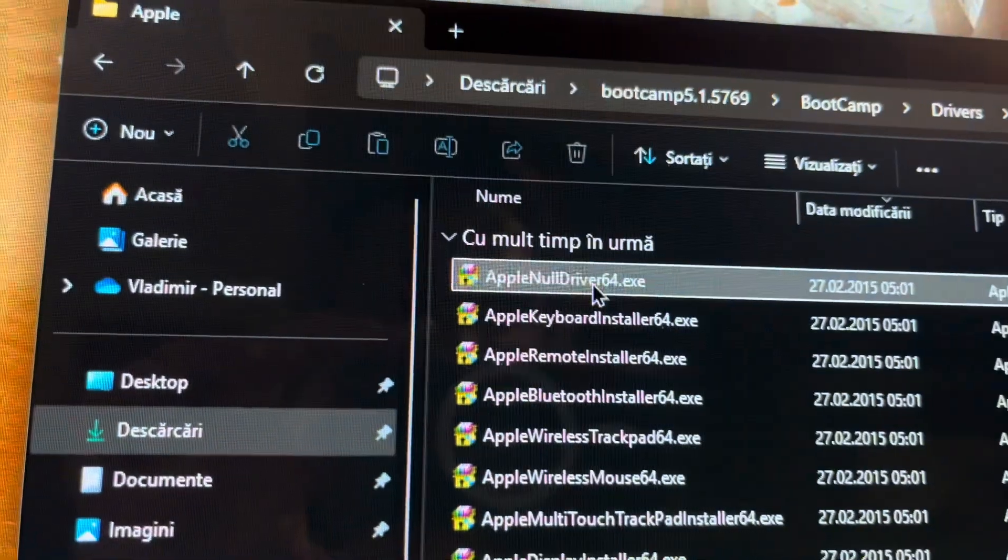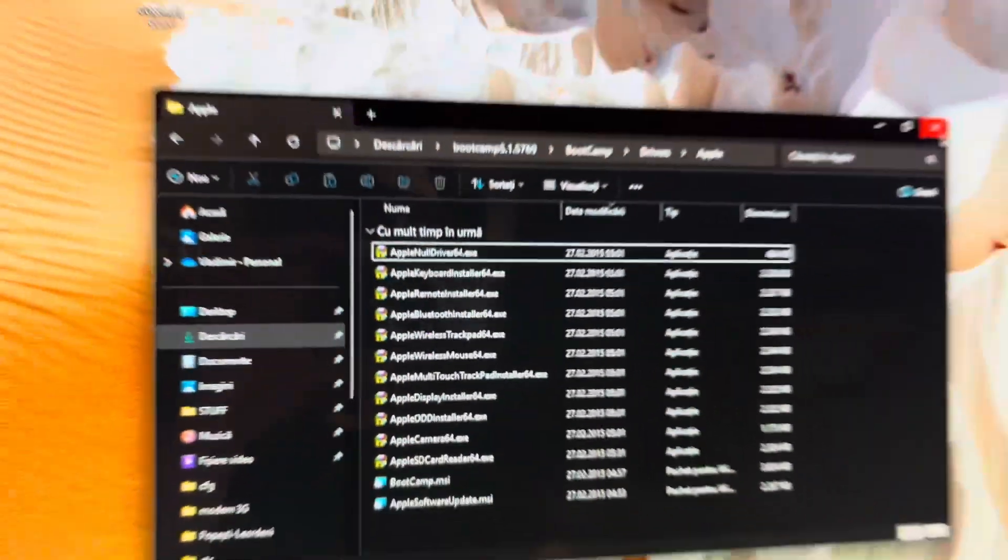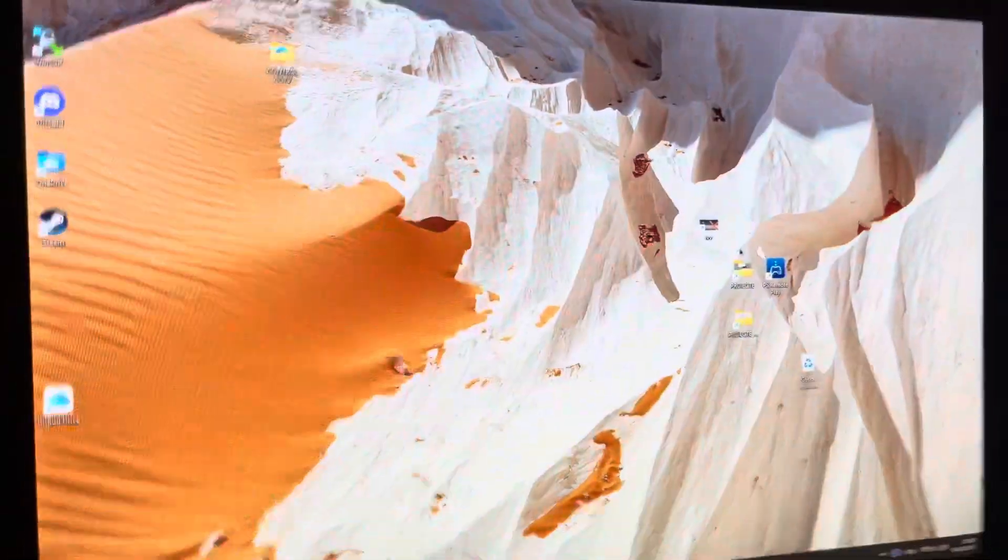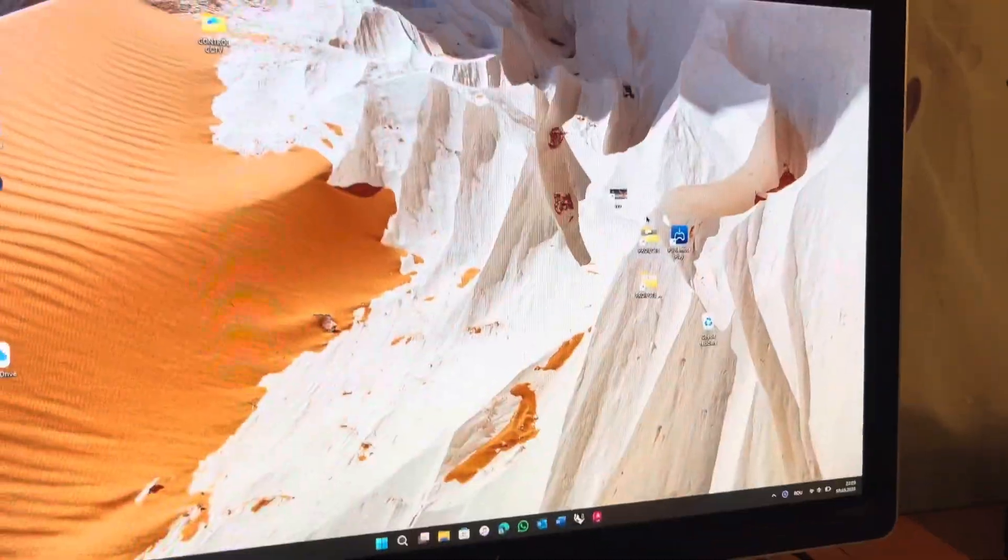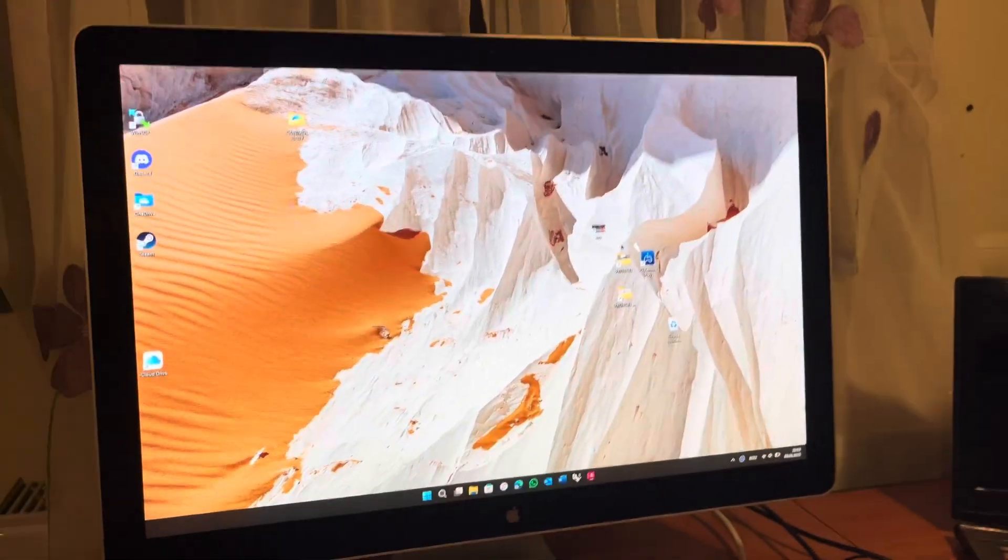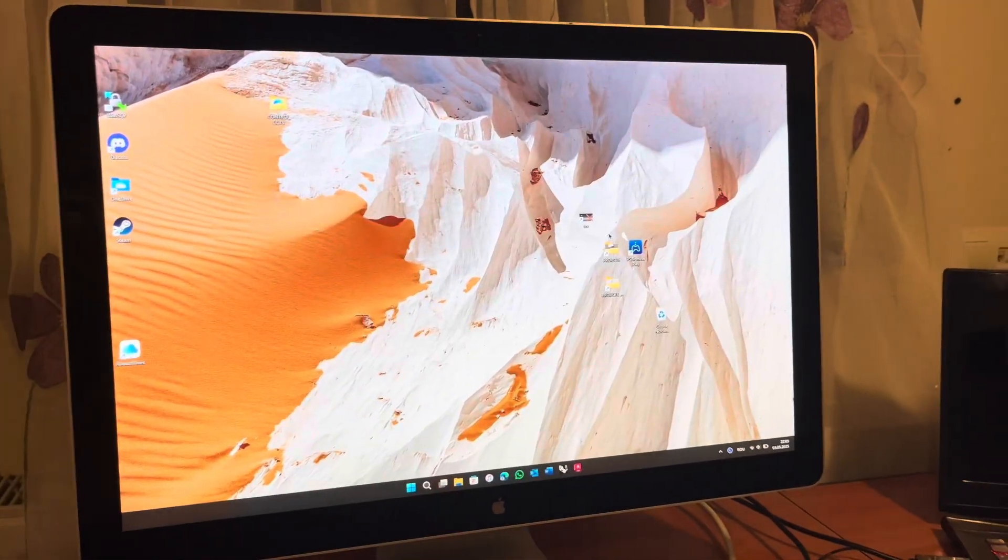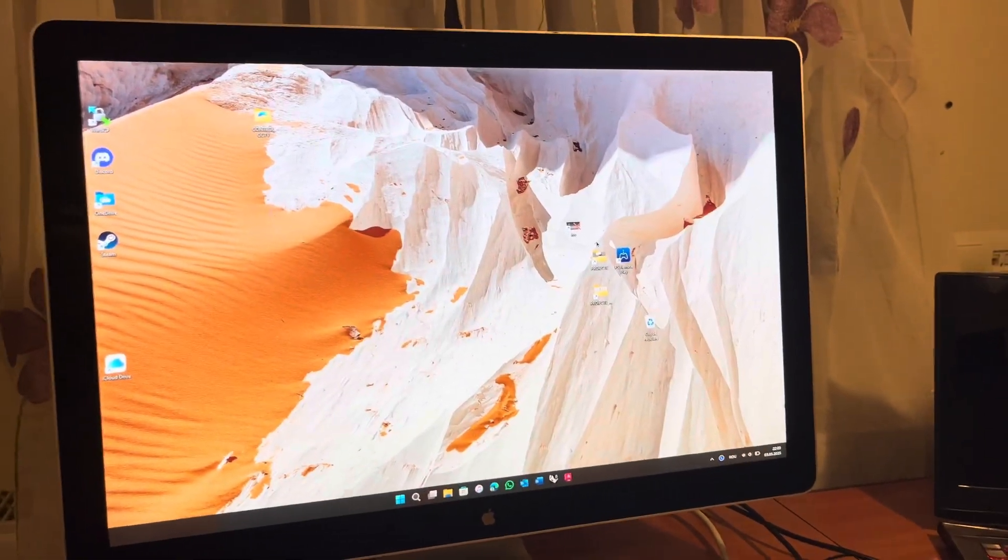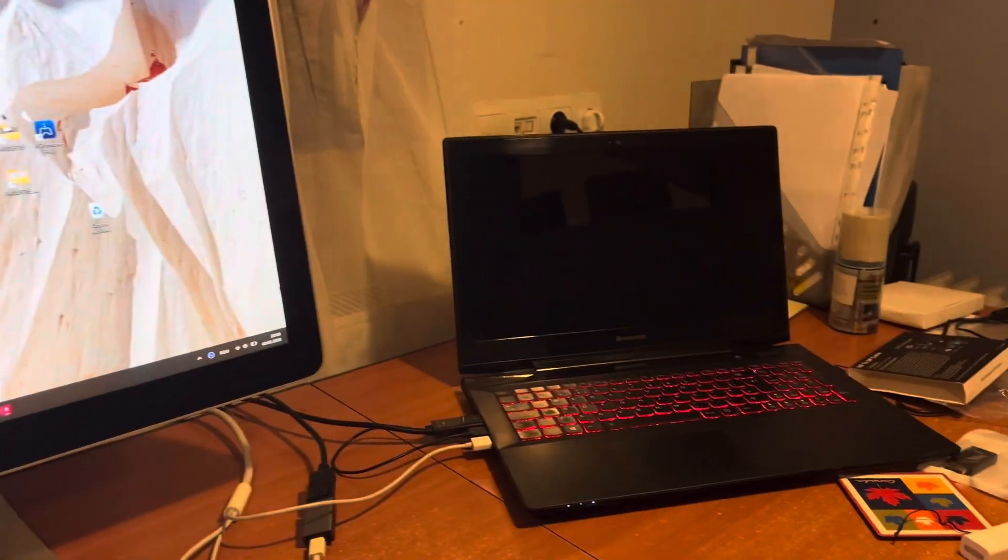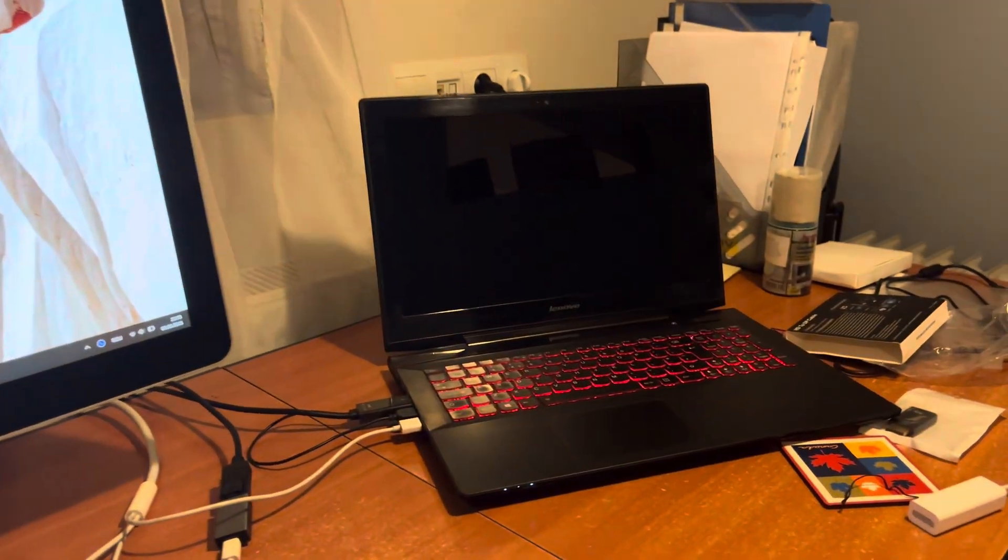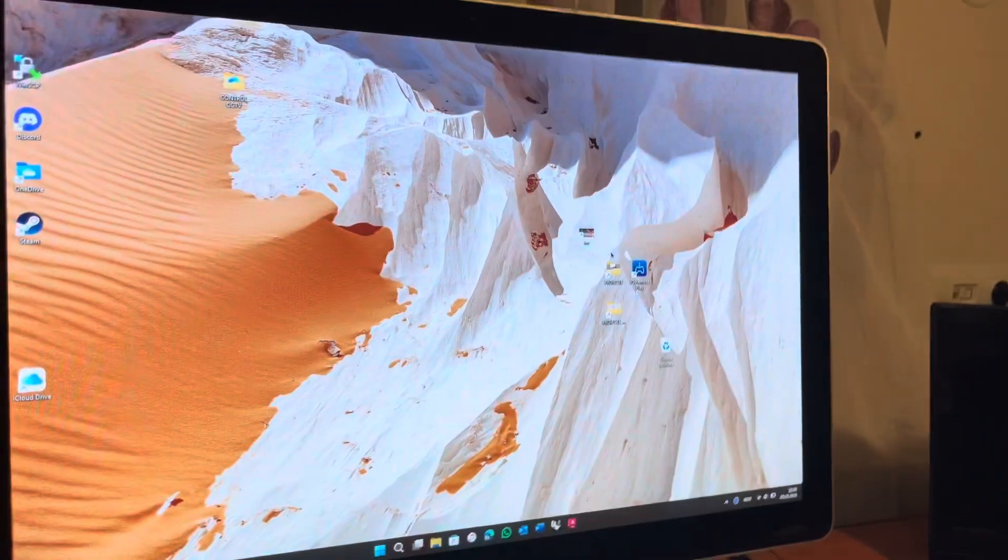It's located here. Just double click and install it and the camera will work. Basically, this is how you can successfully connect your Apple LED Cinema Display to your older laptop just using HDMI. It's a great display.